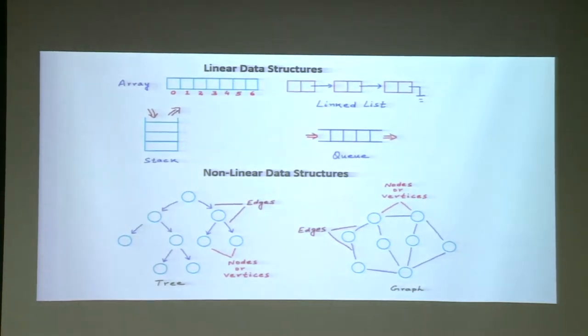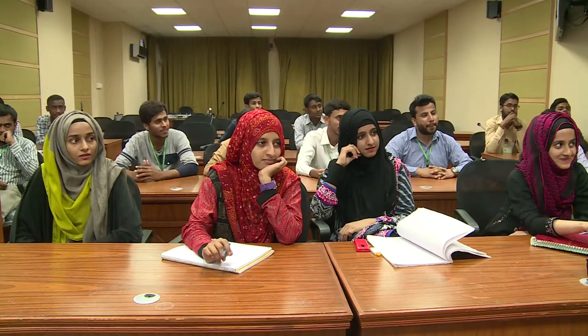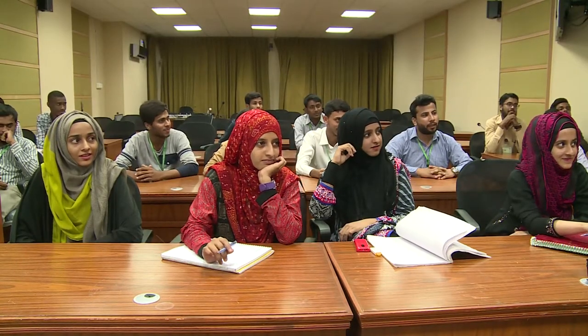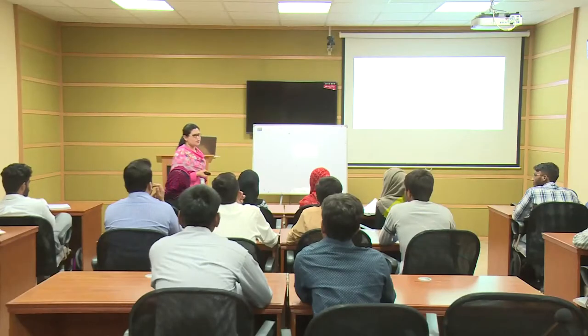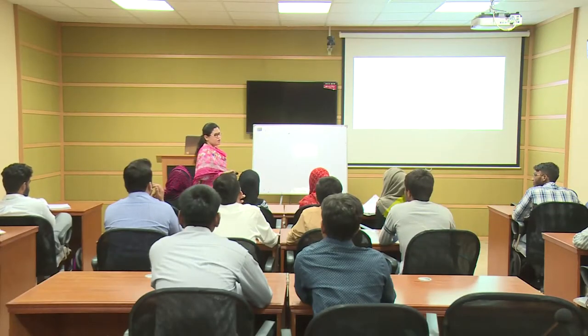In linear data structures we have discussed arrays, queues, linked list, and stack. In linear data structures, all the data is accessed sequentially in a linear way.